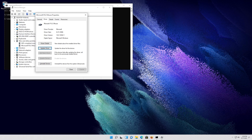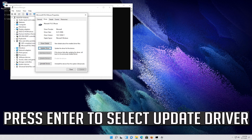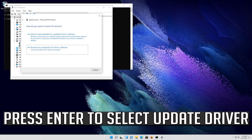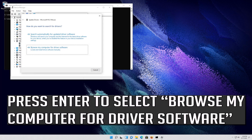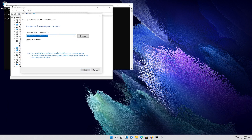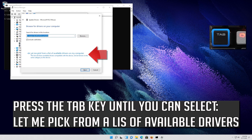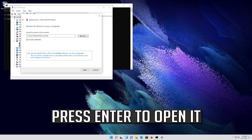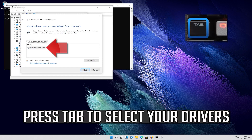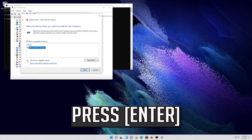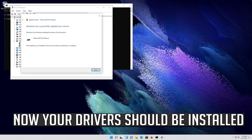If that didn't work, press Enter to select Update Driver. Press Enter to select Browse my computer for driver software. Press Enter to open it. Press Tab to select your drivers. Press Enter to install drivers. Now your drivers should be installed.